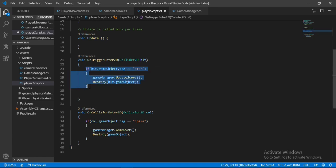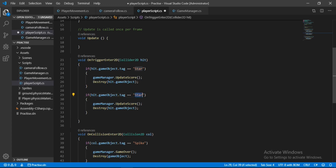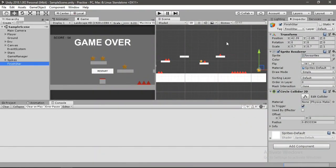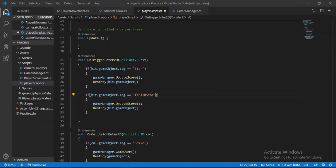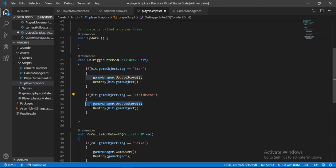And inside this on trigger method we will check if the game object that we hit has a tag of finish star. So let's just copy and paste this here and change this to finish star. Let me just double check if I have put the right tag here. So let's go back, select our star here. Okay, so yeah, it has a capital F and I have put a small f here, so let's just change this.